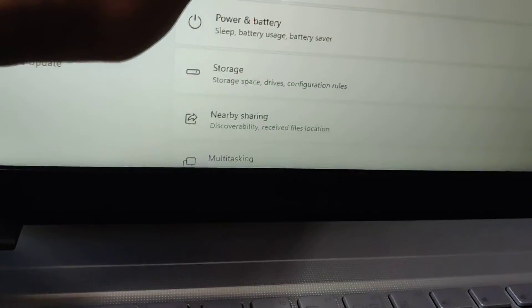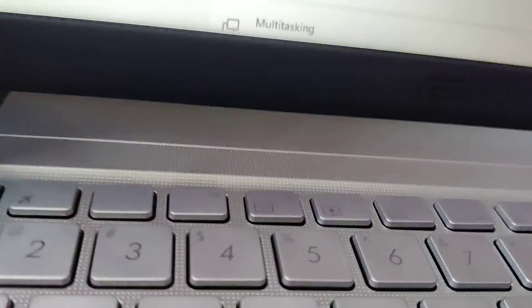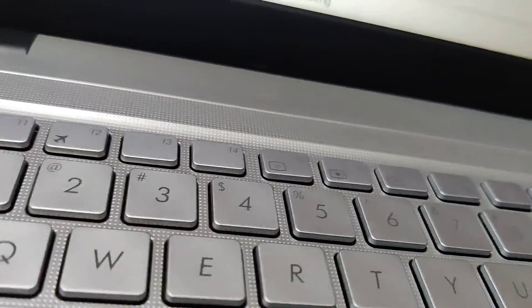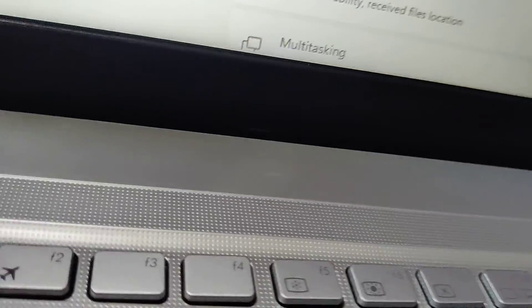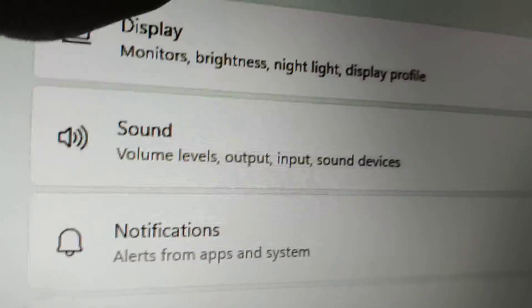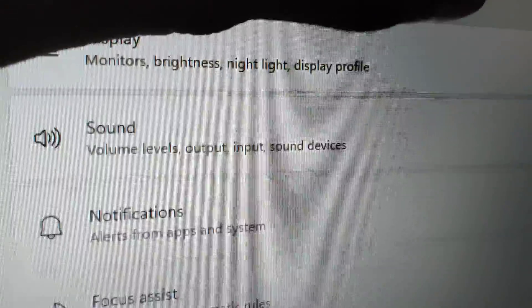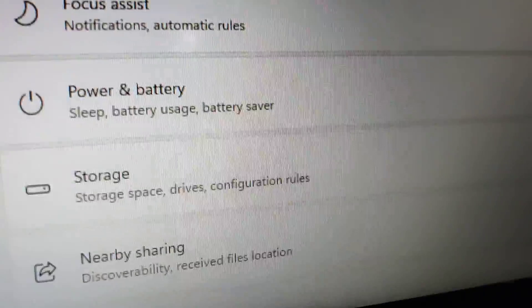From the Settings page, you can choose Display. Click on Display to access the orientation options.